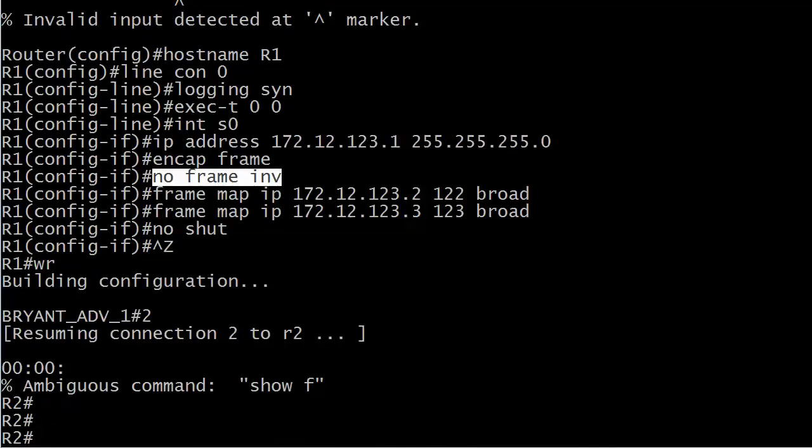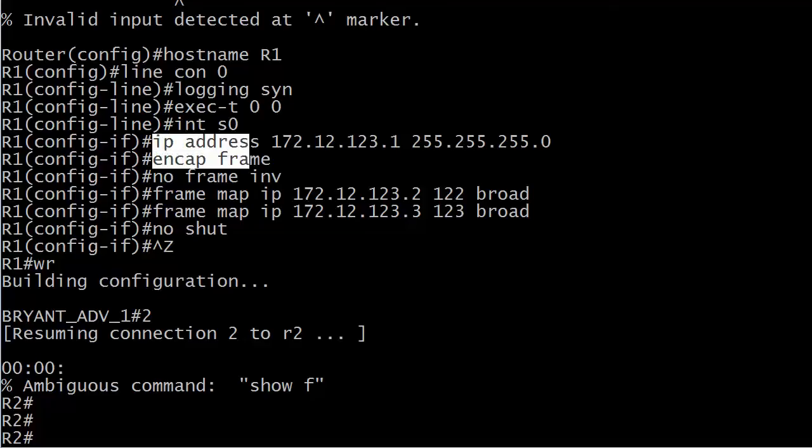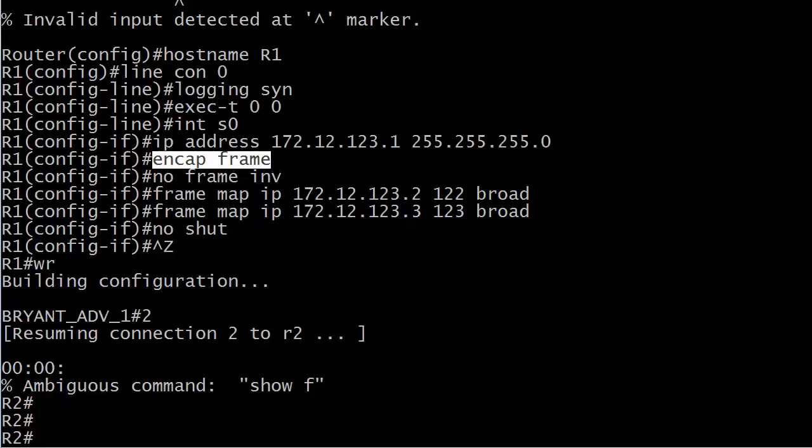When you enable frame relay on a serial interface, and that's what I've done here with encap frame, by default when I open that interface inverse ARP is going to be operational. And what it's going to try to do is create dynamic DLCI IP address mappings. It's not always the end of the world when this happens. You might see a mapping to 0.0.0.0 when you run show frame map. But inverse ARP doesn't always work correctly.